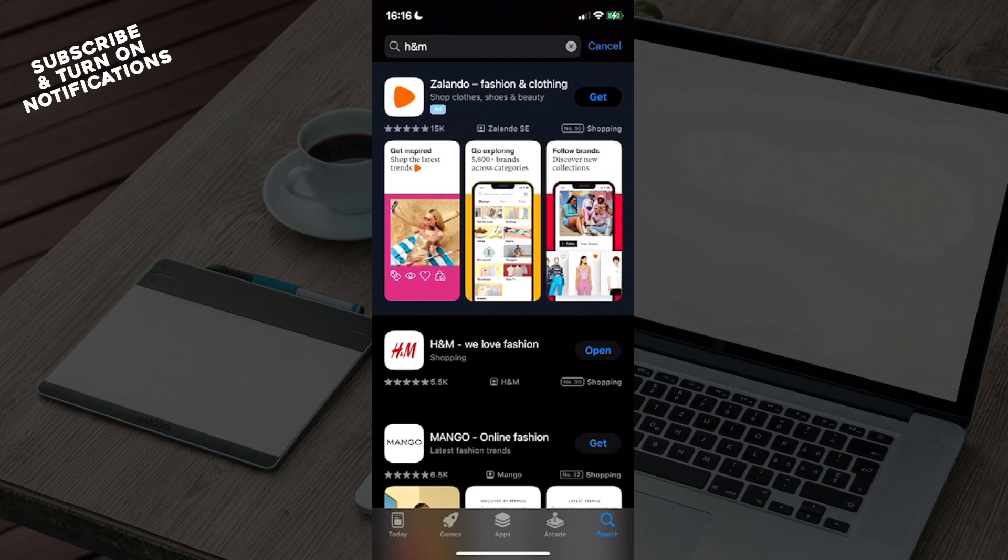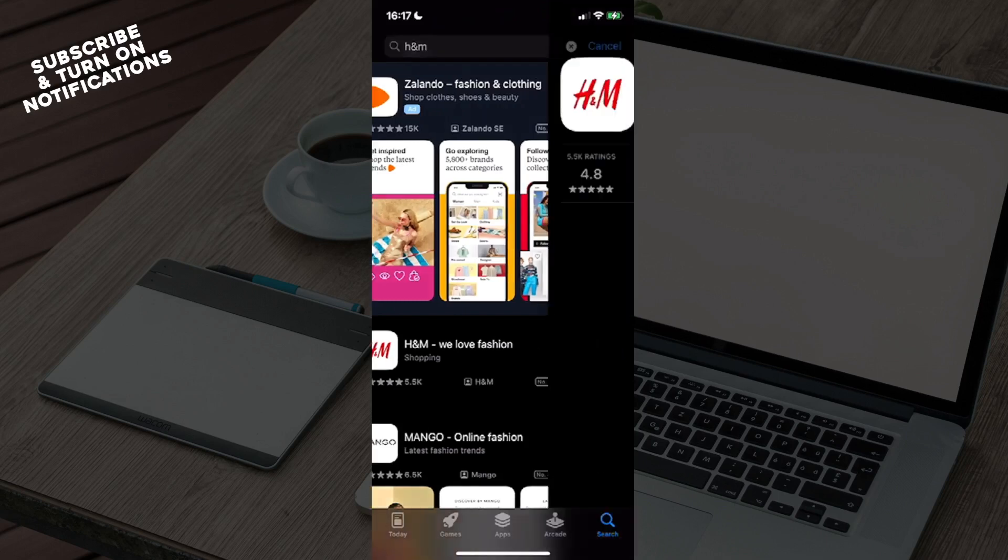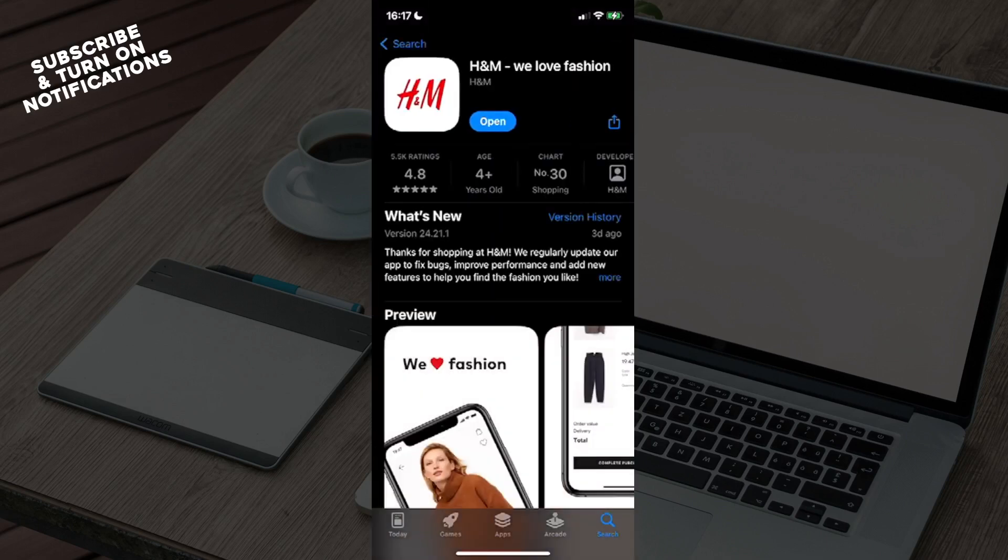In the upper part of the page, once you've searched for that, you will see the first option will be H&M - We Love Fashion. You will see here 'Open,' or it might say 'Get' if you haven't downloaded it, or 'Get from Cloud.' If it's not working, you may need to update the app.